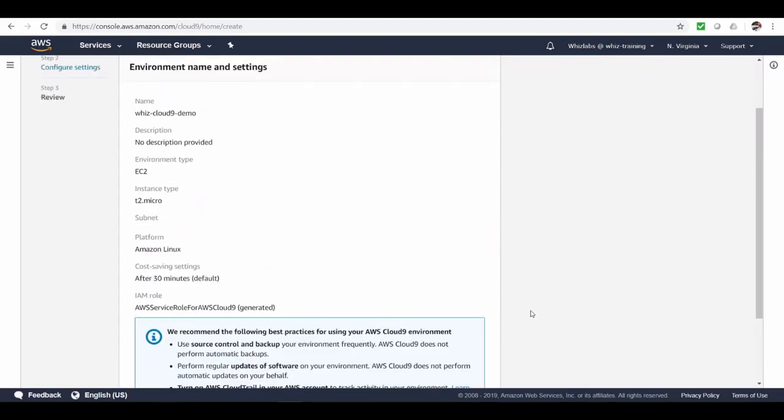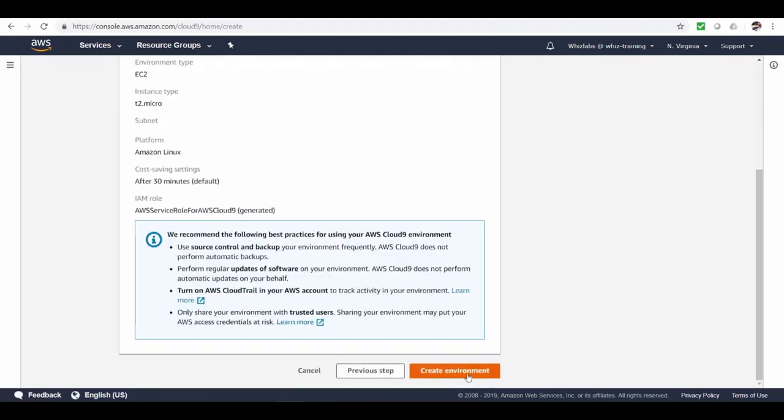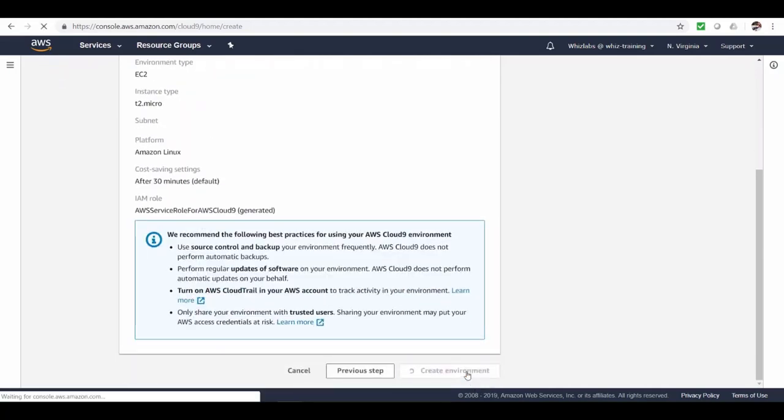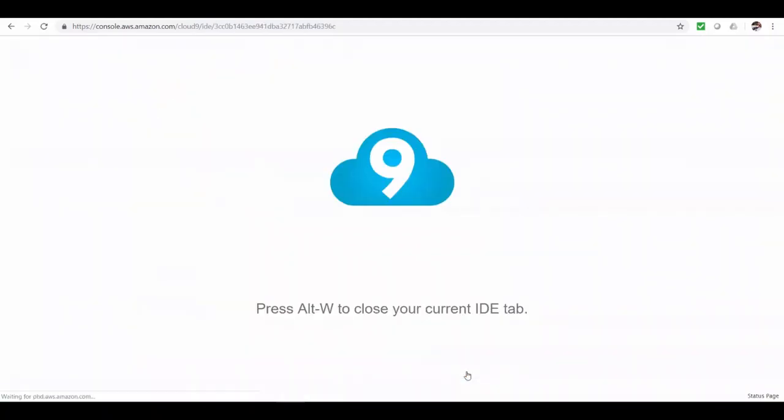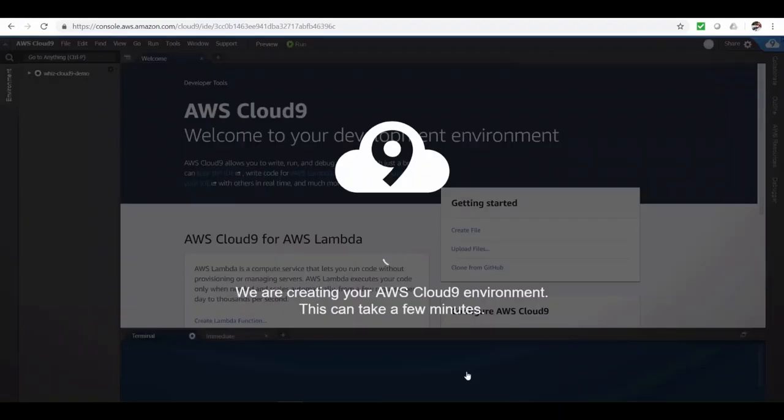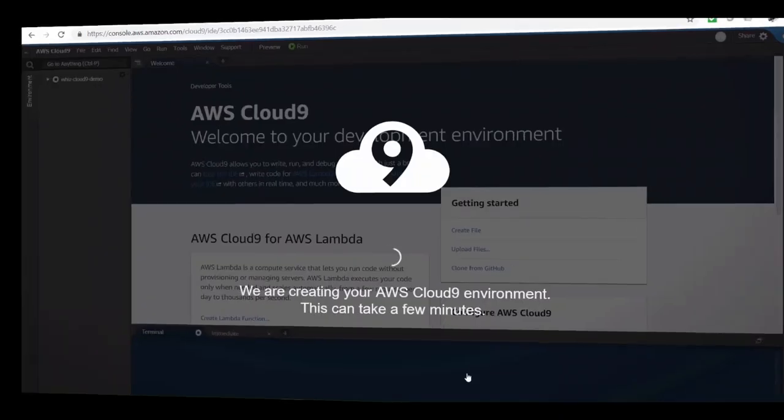Let's review the settings. Everything looks good and hit create environment. Now, it's going to take a few minutes to create the environment. So let's come back once it is ready.